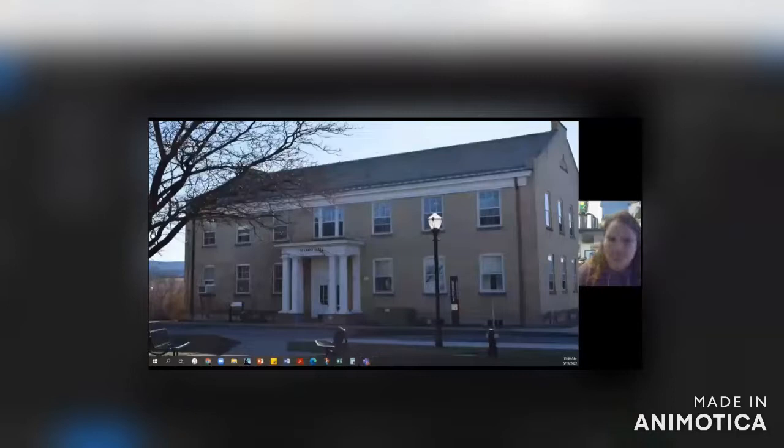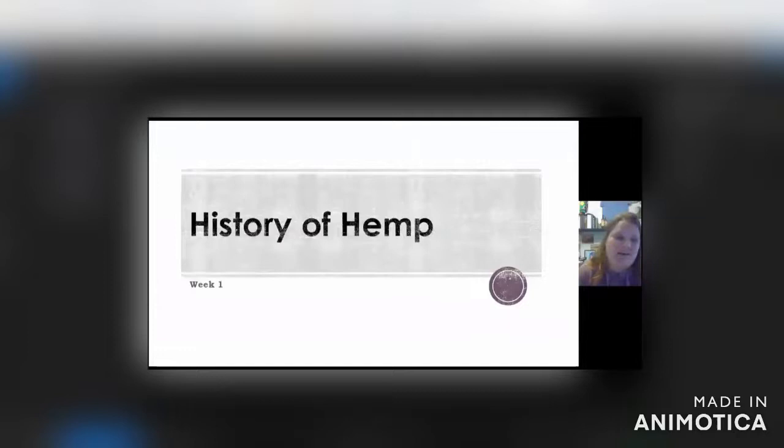Welcome to the first lecture for cannabis management. The PowerPoint is up there if you ever want to look back through it, and I've got this recording as well.